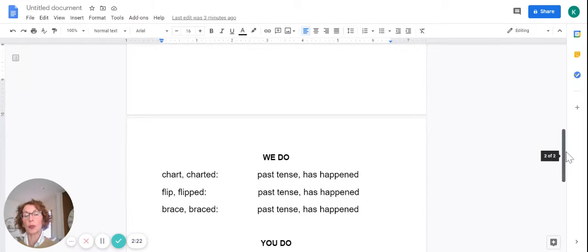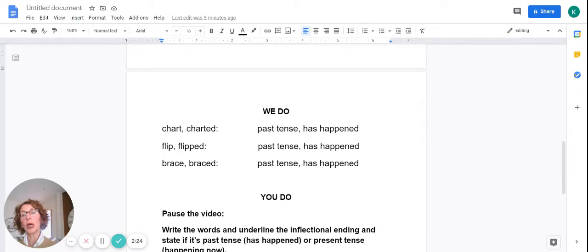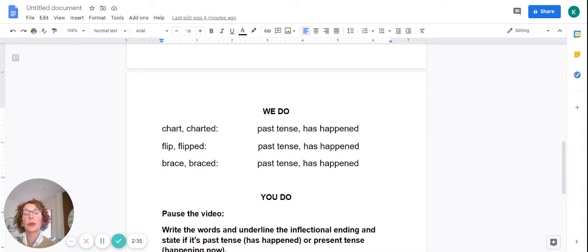Let's take a look at some words. We can read these together — I'll read through them first, then we'll read them together. Chart, charted. With me please: chart, charted. The inflectional ending is of course ed, and we've changed the meaning of the word to past tense — it has happened.